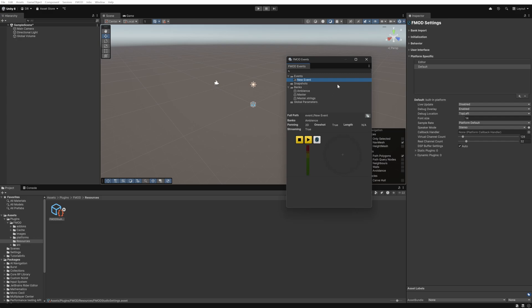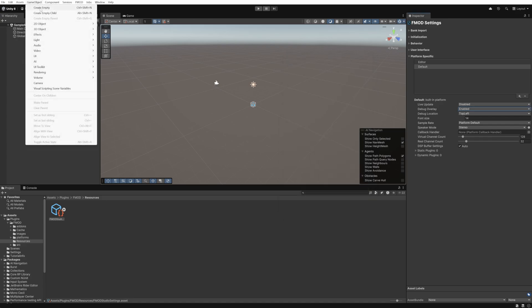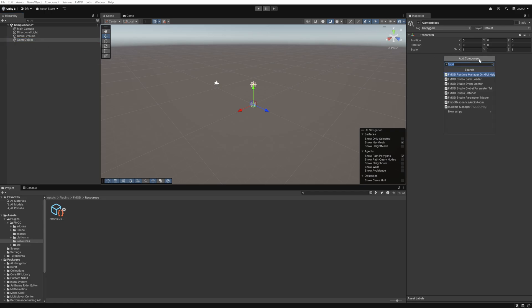The final test is to add our FMOD event to the scene and test that it plays correctly. So we'll create an empty game object within our scene and add an FMOD studio event emitter component.